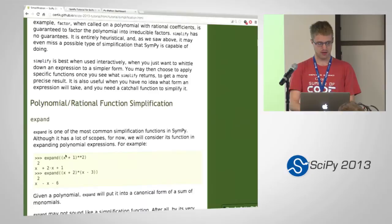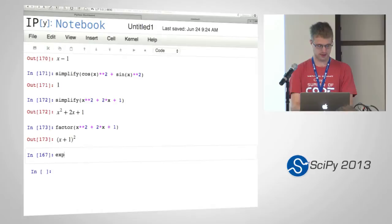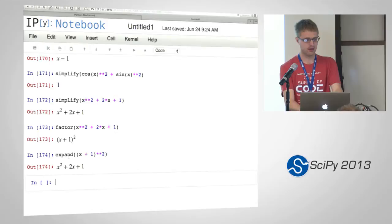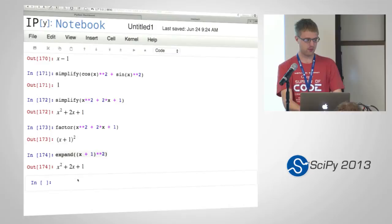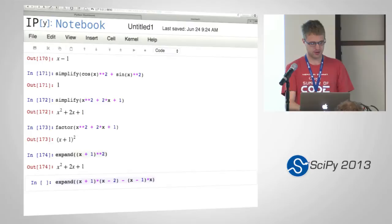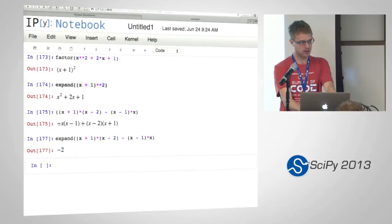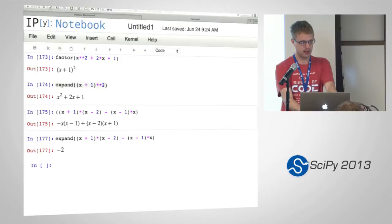There are a lot of simplification functions. Two that we've already seen are factor and the reverse of factor which is expand. Expand expands things out, makes them bigger, which doesn't really sound like a simplification function. But sometimes expanding things does make it smaller because things will cancel. So if you look here, we have x times x, we have a minus x squared — those cancel. And the same thing, the x terms will also cancel, and we'll end up with just minus 2.